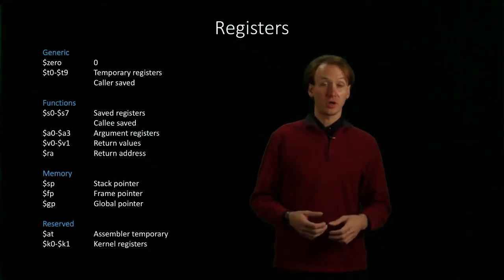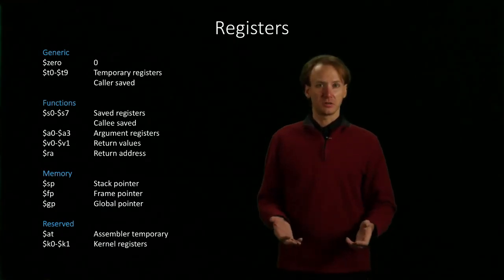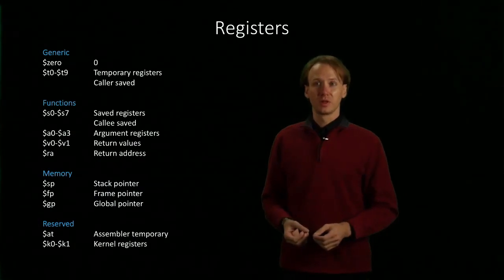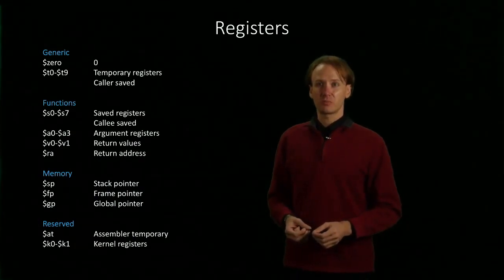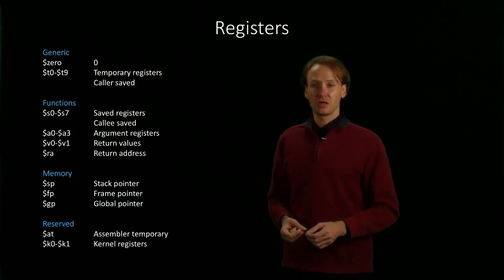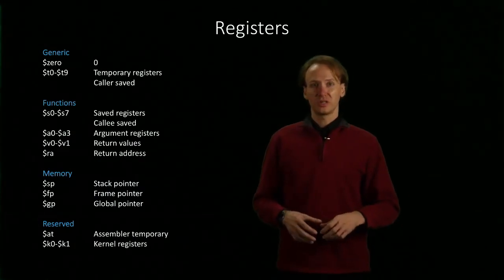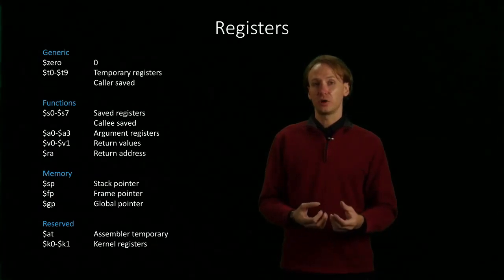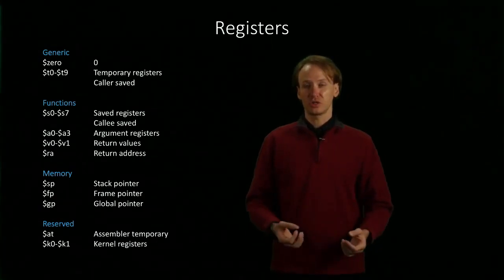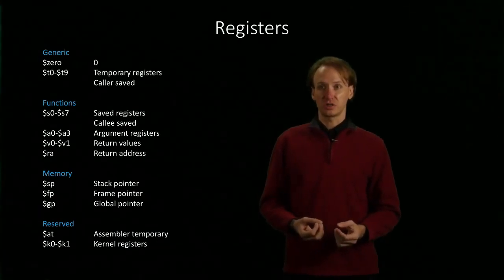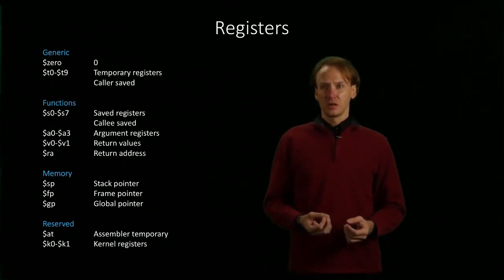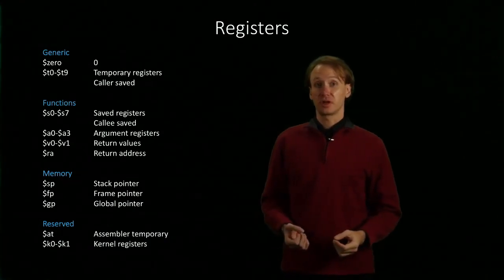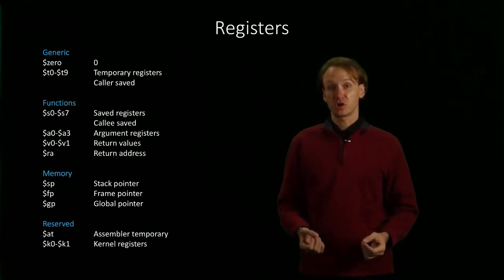Finally, we have three other registers that we really won't have to worry about. We have the assembler temporary, which the assembler will use when it needs to expand a pseudo instruction into actual machine language instructions. And we also have two registers reserved for the operating system kernel.